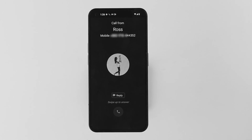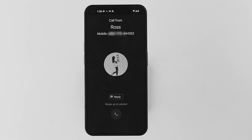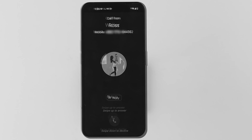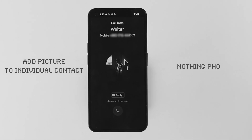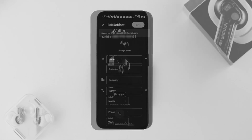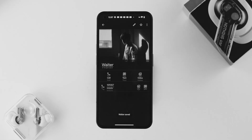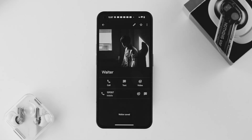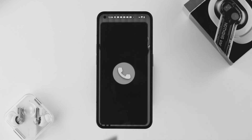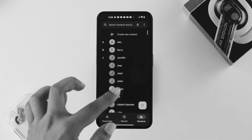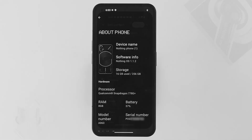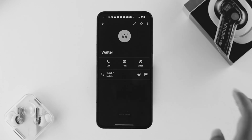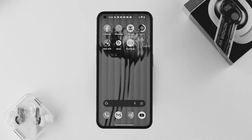Hello there, welcome back to the channel. In today's video, I'll walk you through how you can set a picture to an individual contact on your Nothing Phone 1. Adding a picture to an individual contact helps you recognize the person calling you. If you don't know how to set pictures for individual contacts under Nothing Phone with Android 12, don't worry — keep following our instructions.